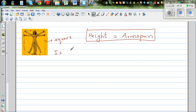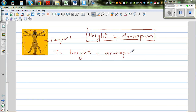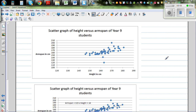Is the height of a person equal to the arm span of the person? This is what I want to check. So what I've done is I've drawn a scatter graph. I've taken about 50 students of Year 9, plotted height on the x-axis and arm span on the y-axis, and drawn the scatter plot.